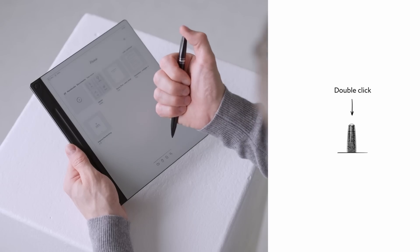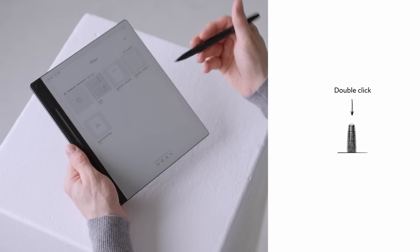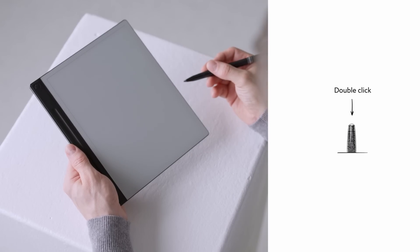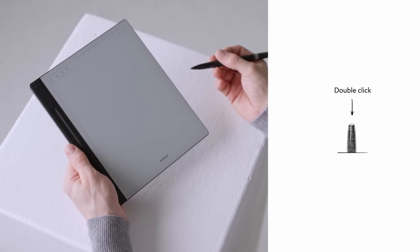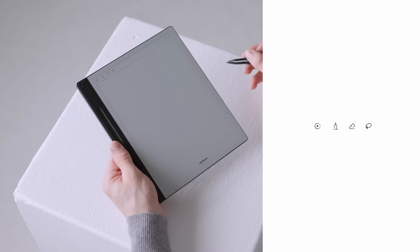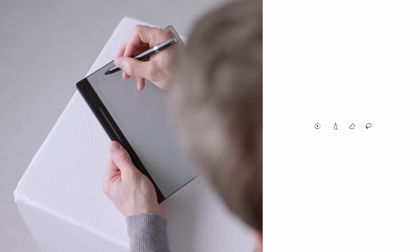When inspiration strikes, you want to secure your ideas before you lose your train of thought. The fastest way? Double click the top button on your pen and just like that, a blank canvas appears on your screen. At the top left, you will see a toolbar with multiple options.